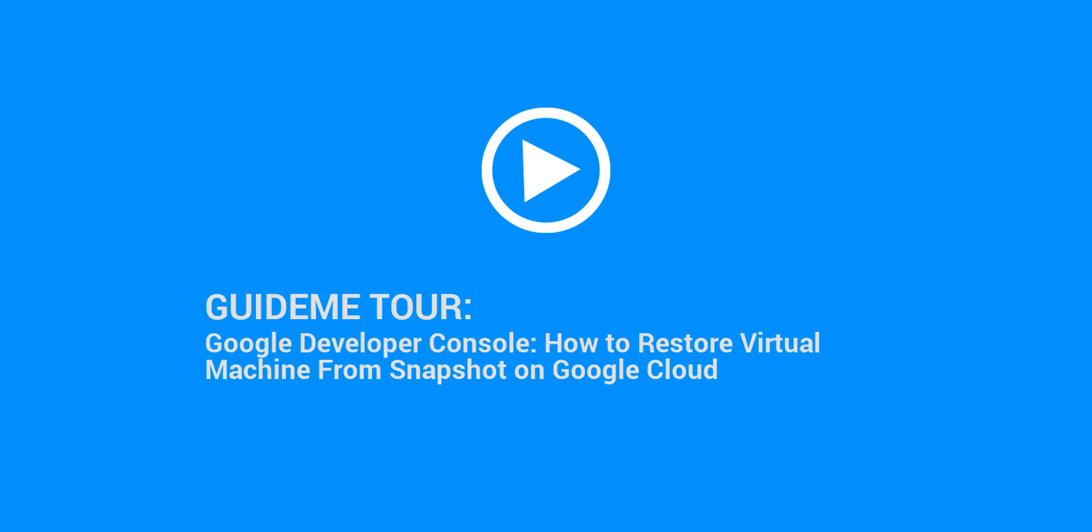Welcome to GuideMe.io, let's learn Google Developer Console, how to restore virtual machine from Snapshot on Google Cloud.